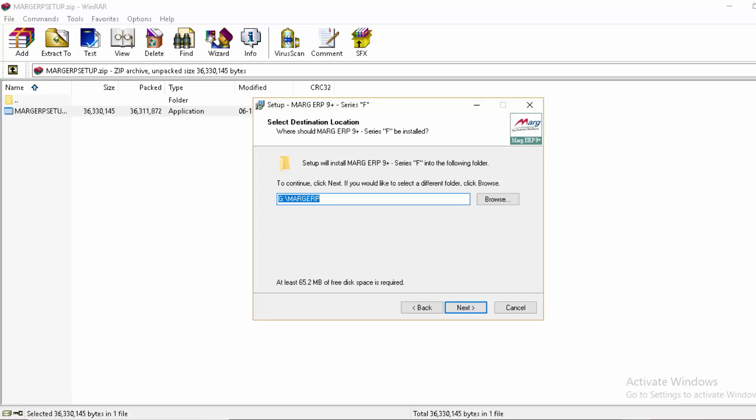We recommend installing the software in any drive except C drive. Suppose we want to install in E drive. To change the location, click the browse button.